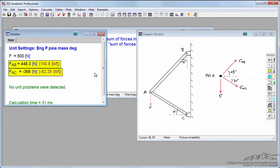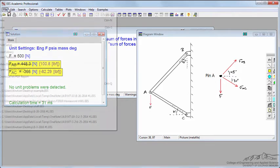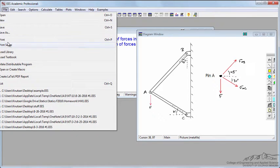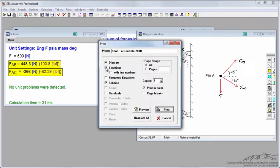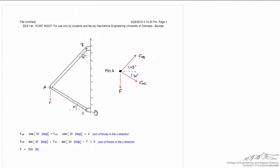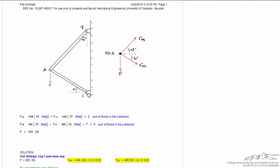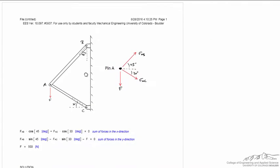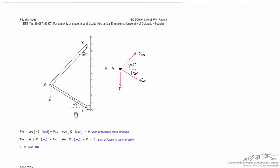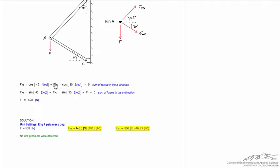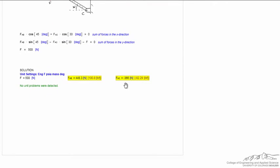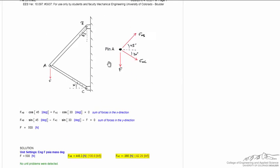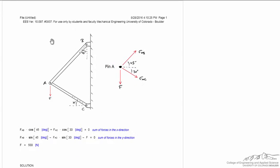If I was to print this out and turn it in, I would go file, print. Let's include the diagram, not the actual equations, but the formatted equations to make them nicer. I also want the solution. This is the output. It included the diagrams for me and the formatted equations. Here's the sum of forces in the X and Y direction and the final solution. I'd write my student ID number and turn that in.